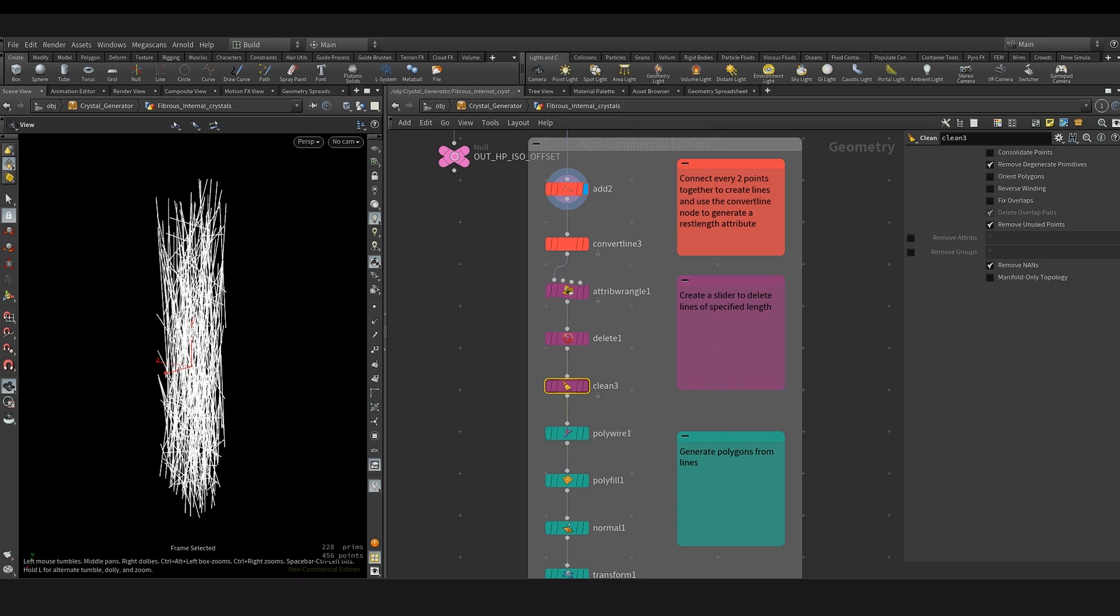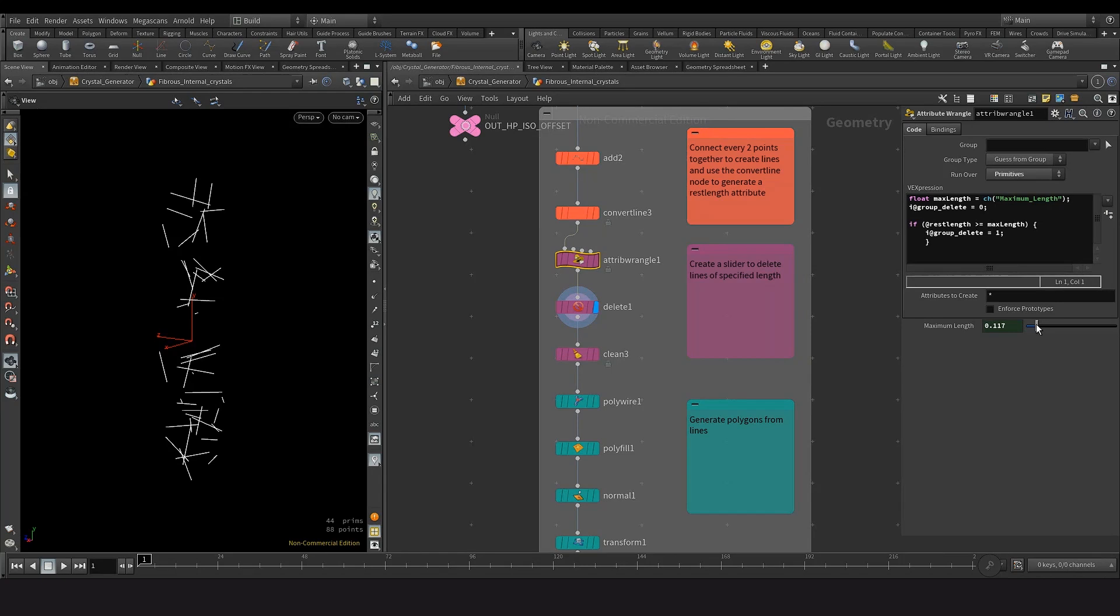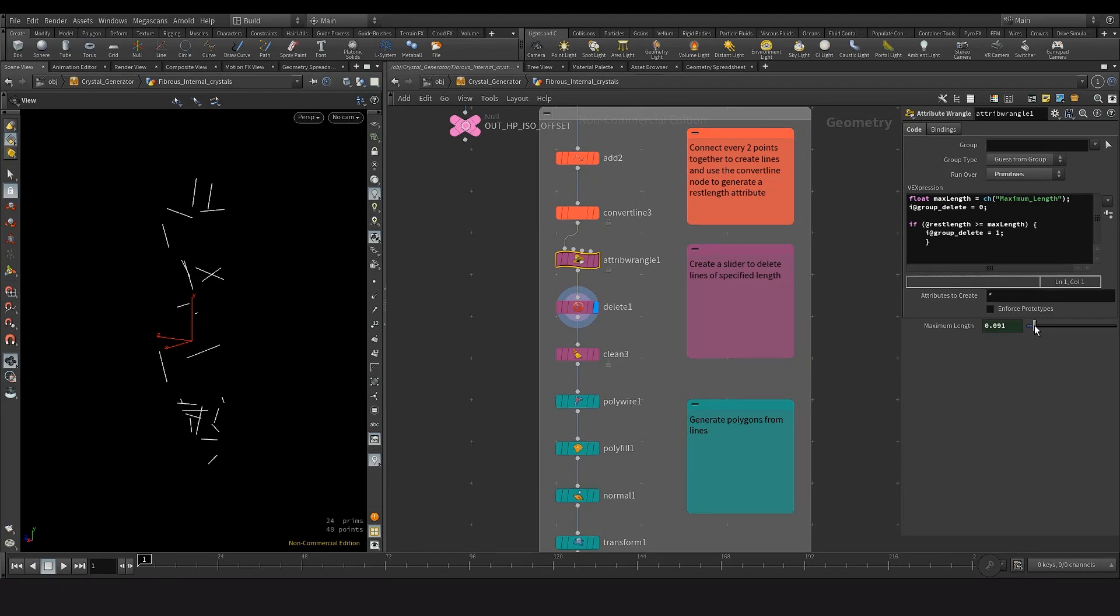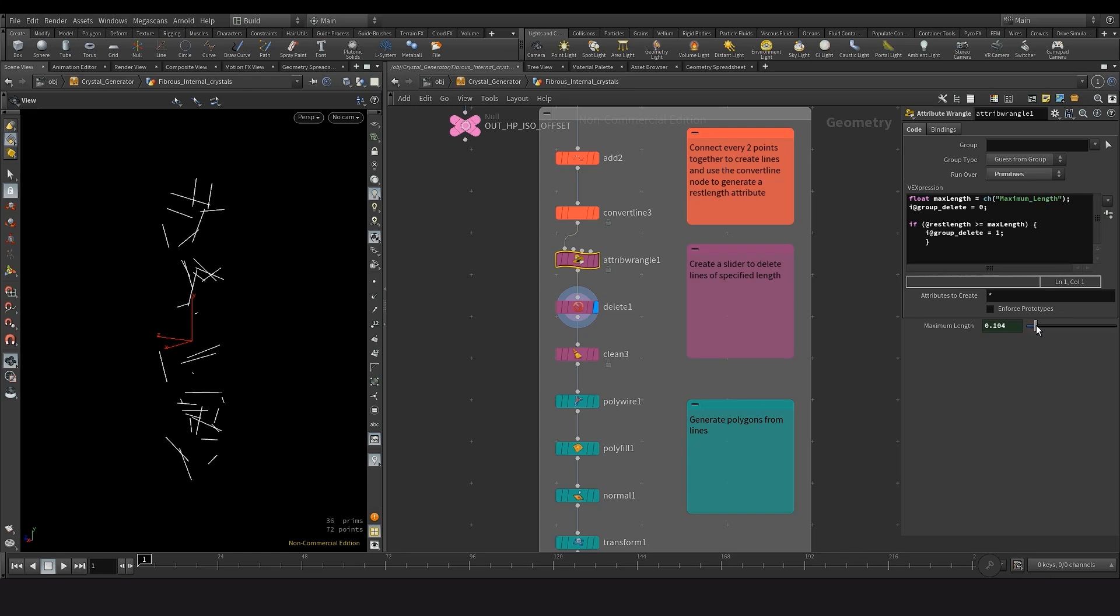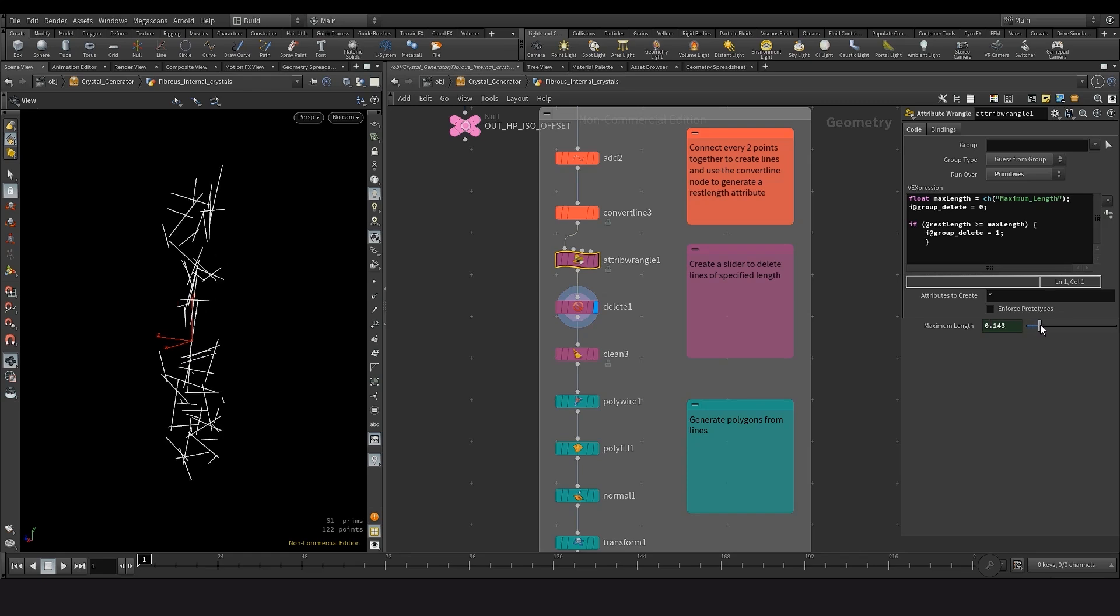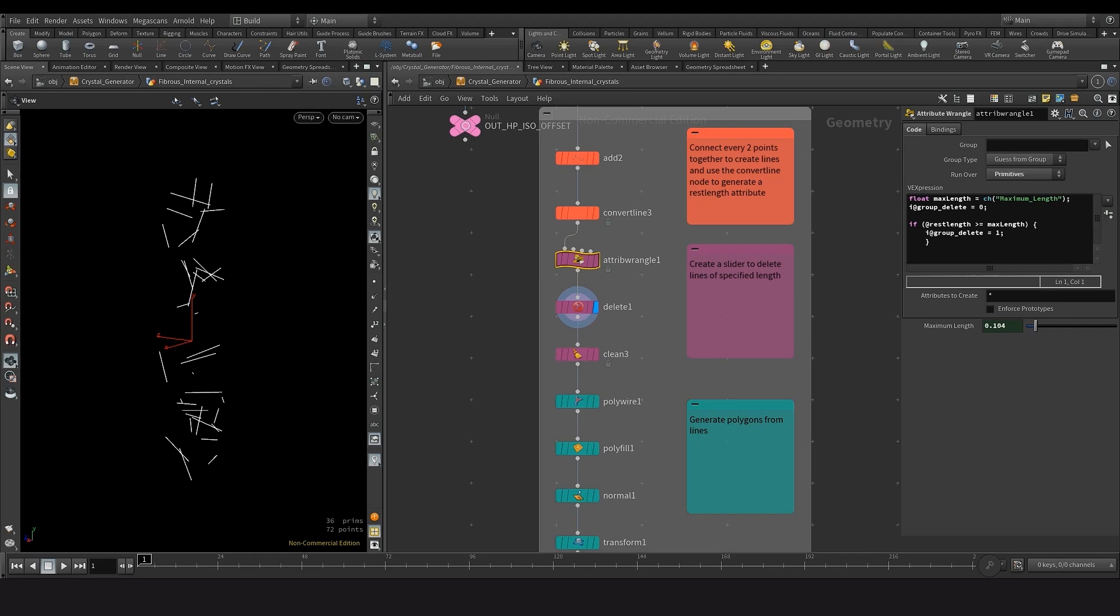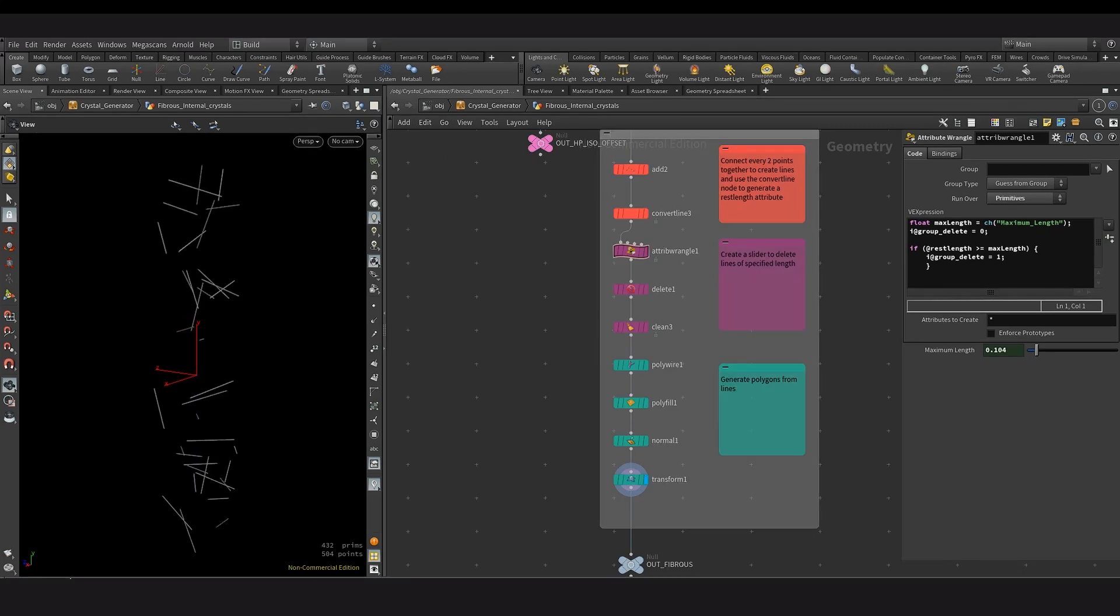I can then use the convert line node to generate a rest length attribute. And this attribute can then be used within the attribute triangular to group certain lines that go above a certain length. And then with this slider, I can delete lines that are above a certain threshold. And this just provides extra control. And after that, the lines were then converted to a poly wire so that they can be rendered.